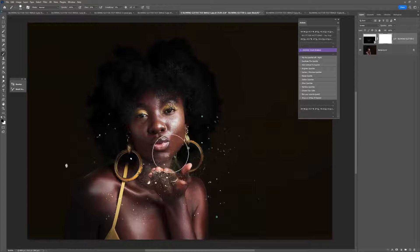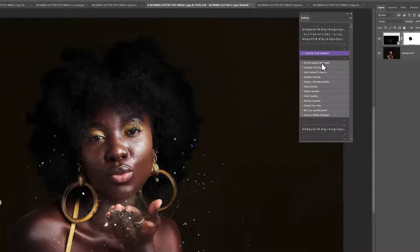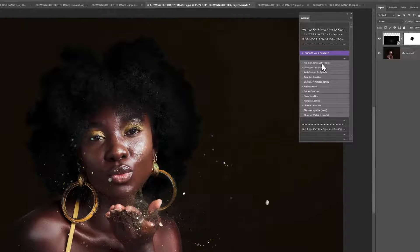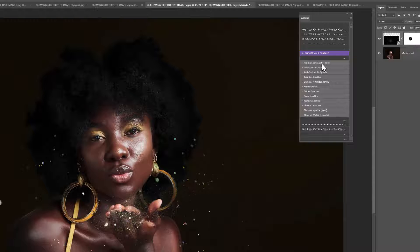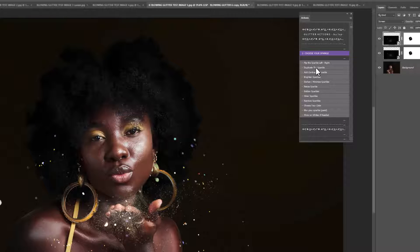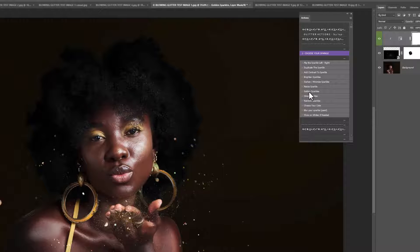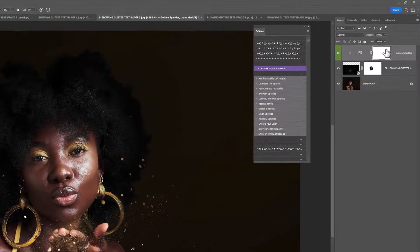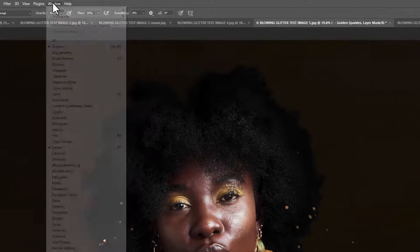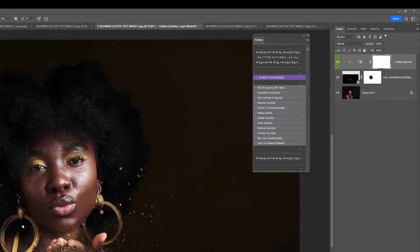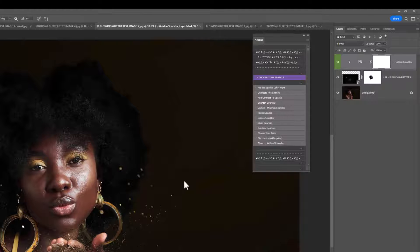A black brush has been selected for you so you can go ahead and erase the glitter from anywhere you don't want it to show on your image. In the actions panel you also have 'Flip the Sparkle Left or Right,' 'Duplicate Sparkle' if you want it to look even stronger, 'Add Contrast,' 'Brighten,' 'Darken,' and 'Resize.' You can make them golden — I tend to do this for most images. If any layers added are too strong, you can slide the opacity down. A black brush is selected so you can paint off any areas you don't want showing.